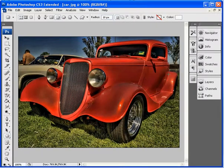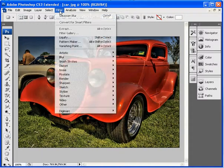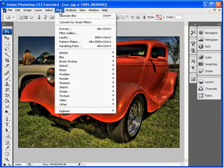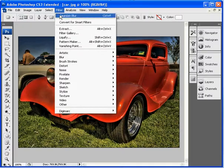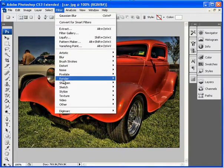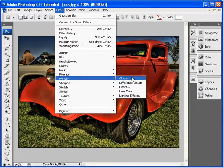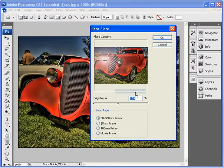Once you have that open, it's real simple. We're going to go to filter, we're going to select render, and we're going to select lens flare.